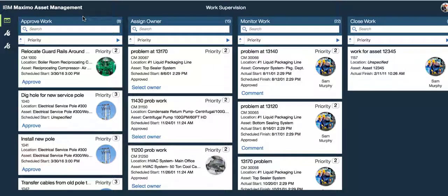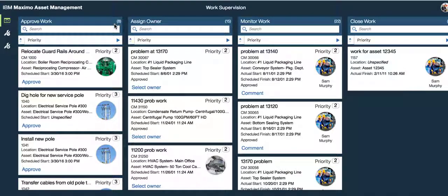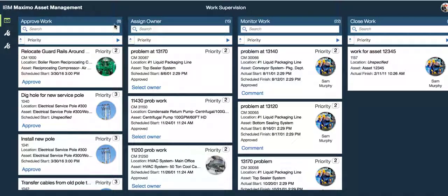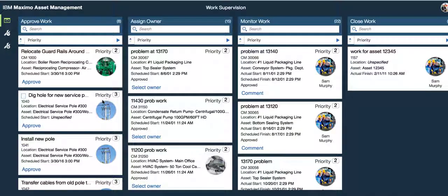I'm going to show you how you can do that, but first notice the number of results that appear. I have eight cards or eight records in the approve work container that need the supervisor's action. Well, to quickly highlight how we can modify that, I'm simply going to add another filter to only show you priority three records.